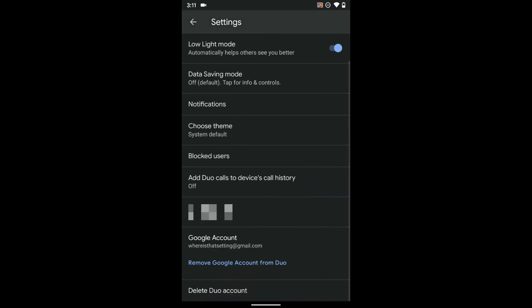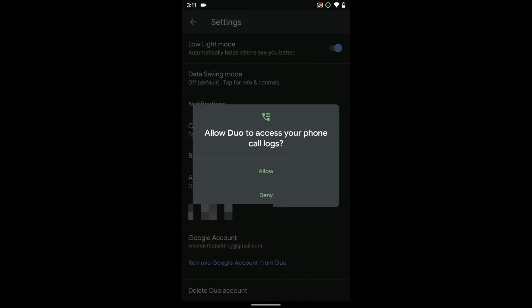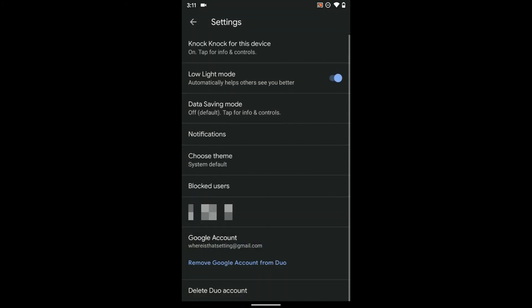You can block users. You can add calls to your device history and I'm going to do that because I'll show you that in a second here.